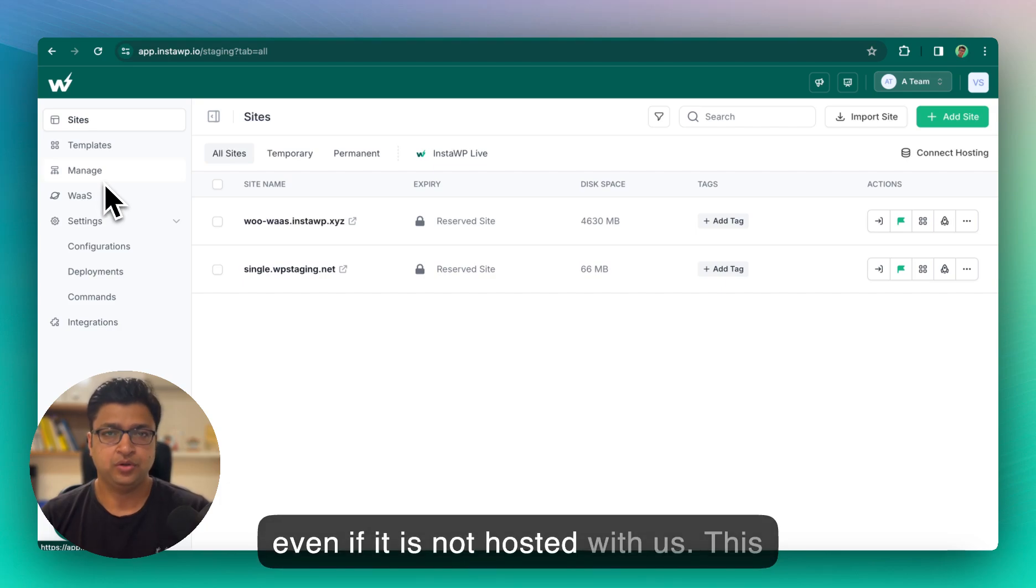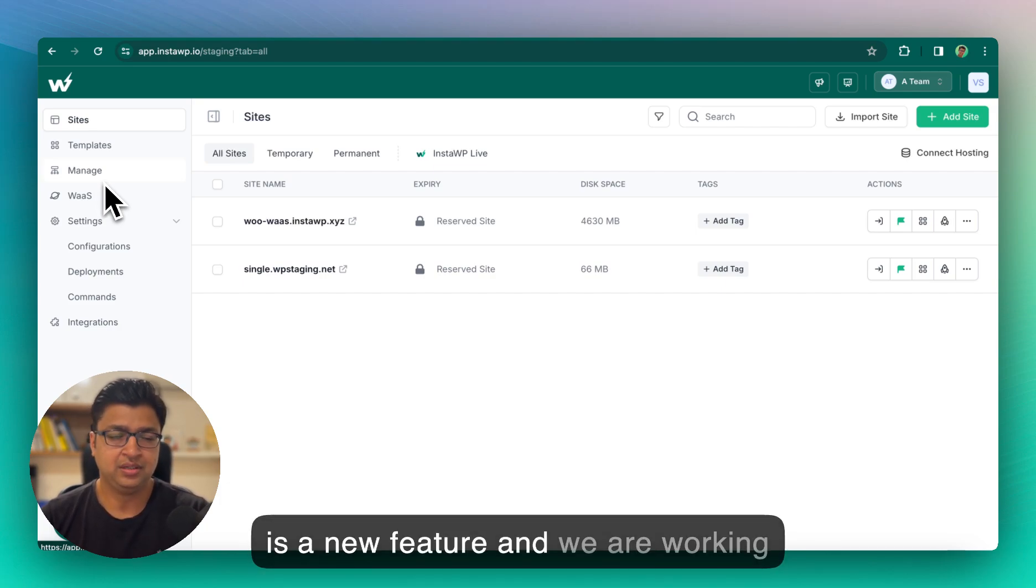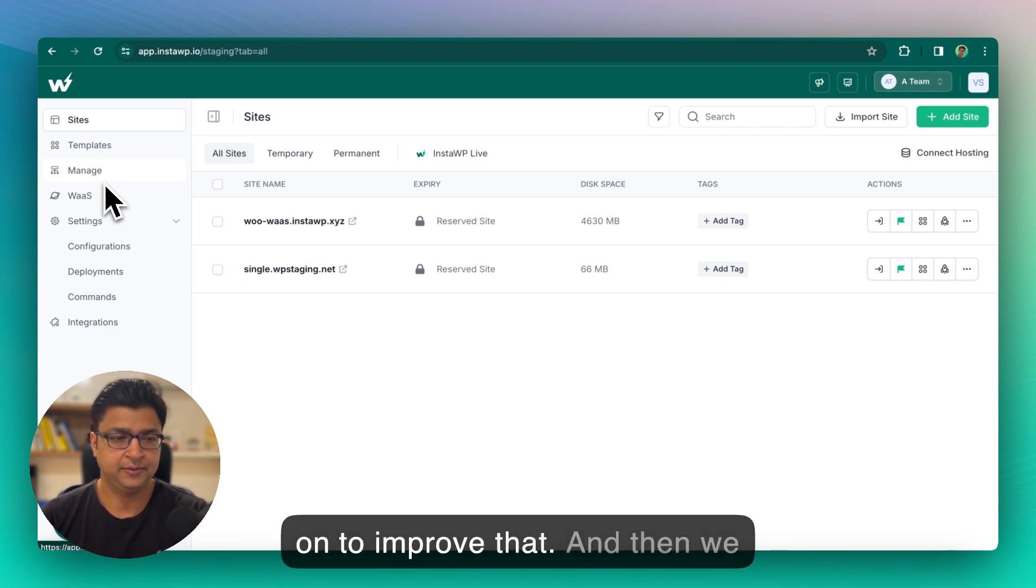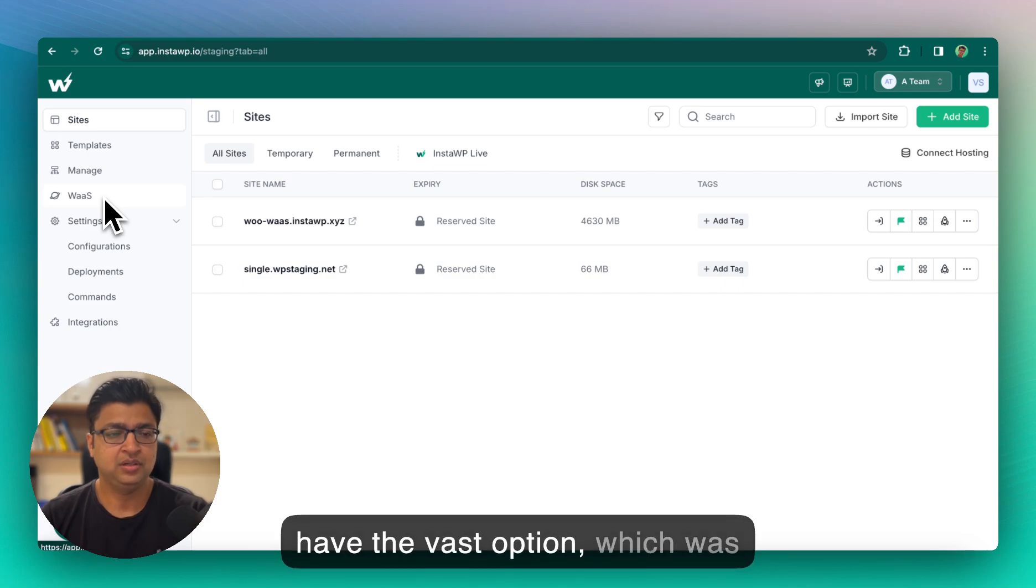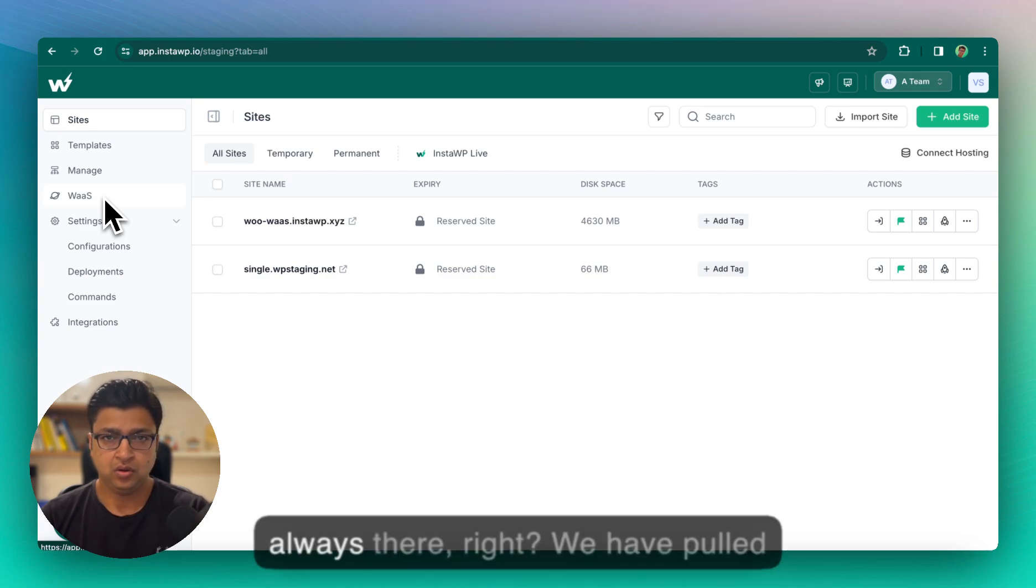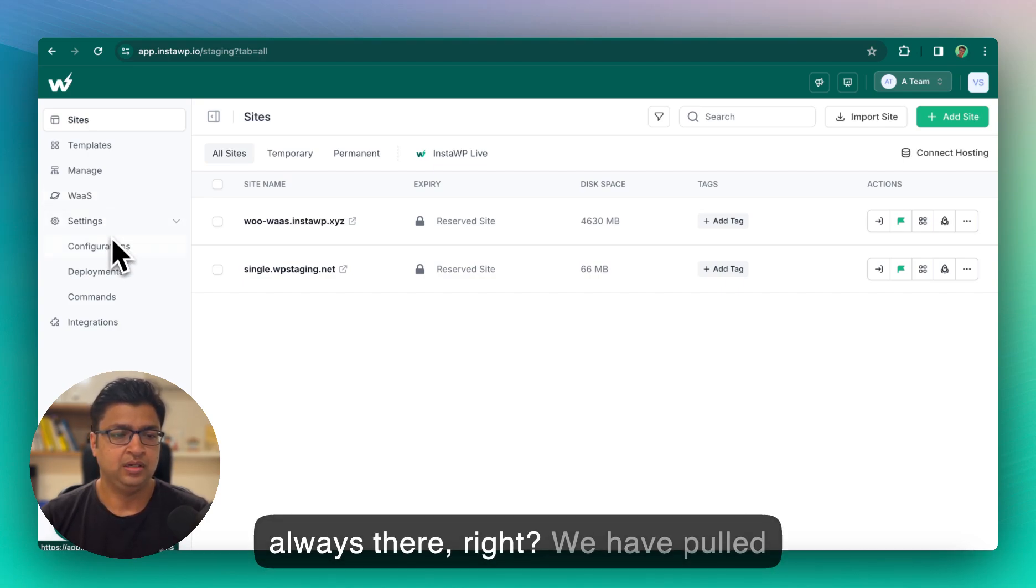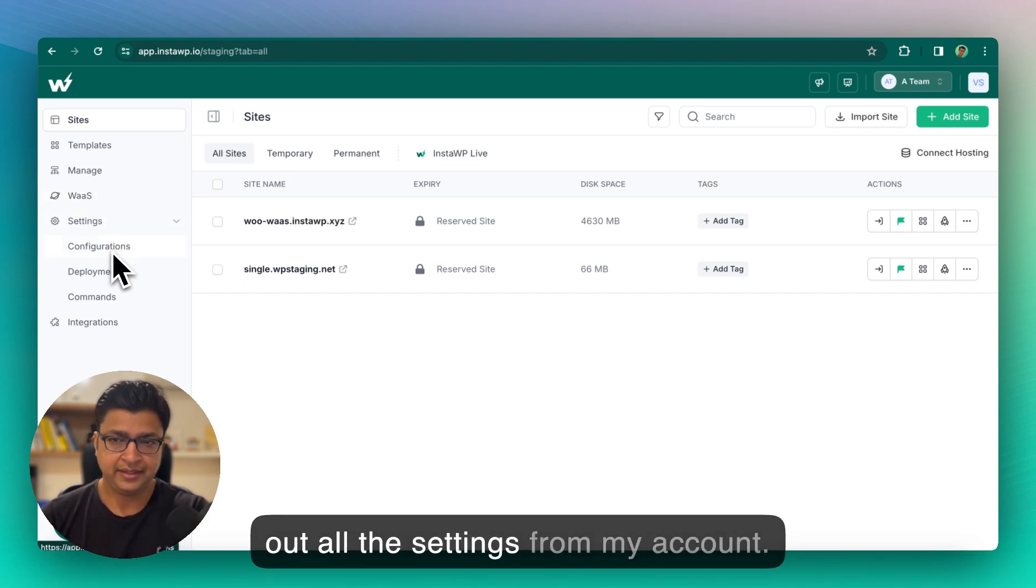Which allows you to manage your WordPress website even if it is not hosted with us. This is a new feature and we are working on to improve that.